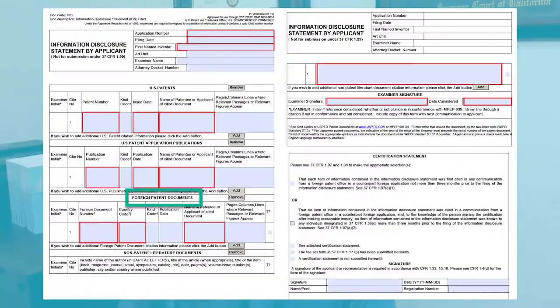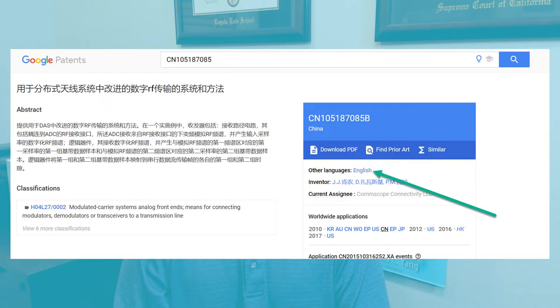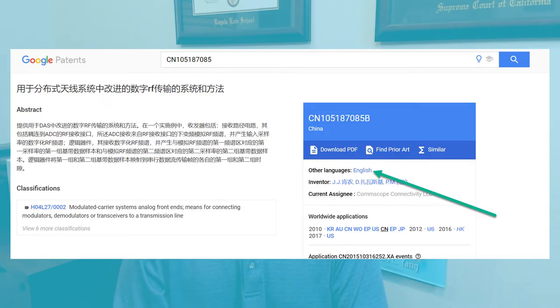For foreign patent documents, you have to list them and also submit an English translation of the document. The easiest way to get the English translation of a foreign patent document is to go to Google Patents, search for that document, and download a machine translation.